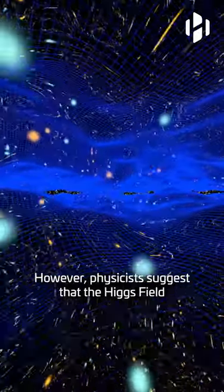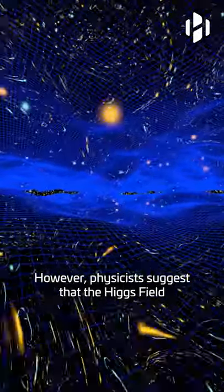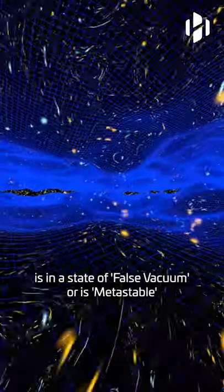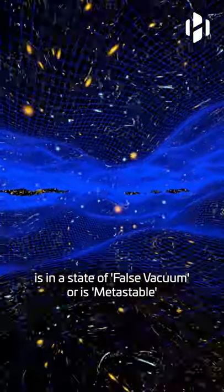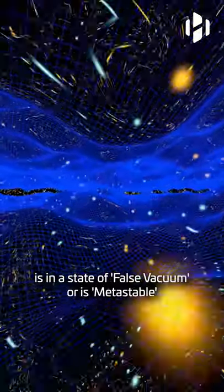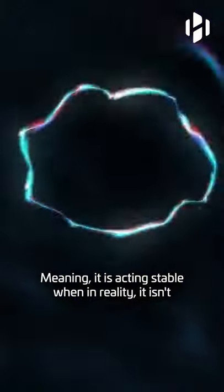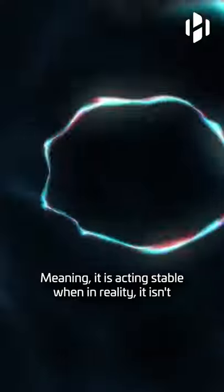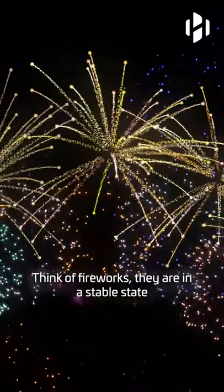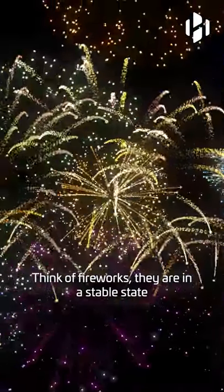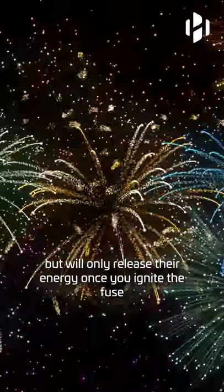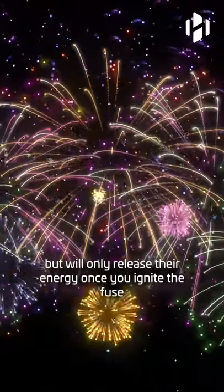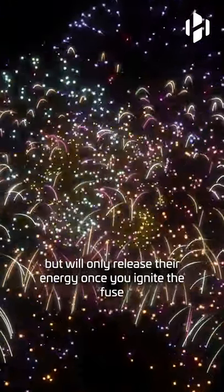However, physicists suggest that the Higgs field is in a state of false vacuum or is metastable, meaning it is active-stable when in reality it isn't. Think of fireworks. They are in a stable state, but will only release their energy once you ignite the fuse.